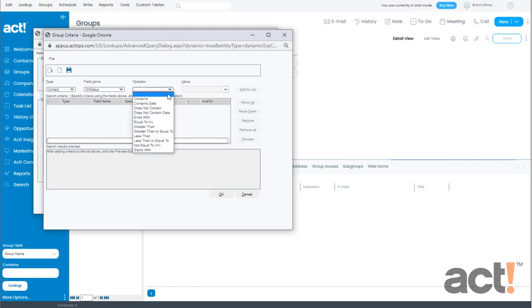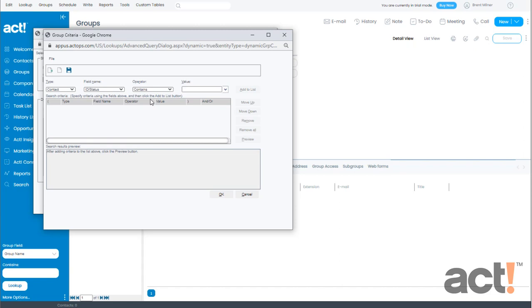For the operator you might think I'm going to use equal to, but no I need to use contains. And the reason we use contains here is because a contact can have more than one ID status. If I had used equal to then I would not be including any leads who have more than one ID status. And not only that, but by using contains this will also include contacts with an ID status of warm lead or even hot lead.